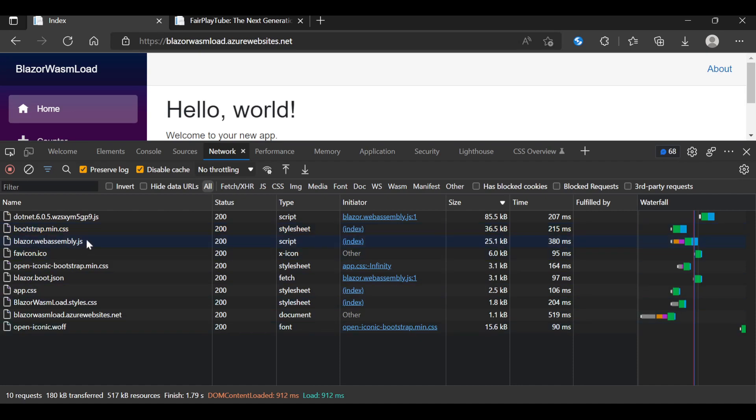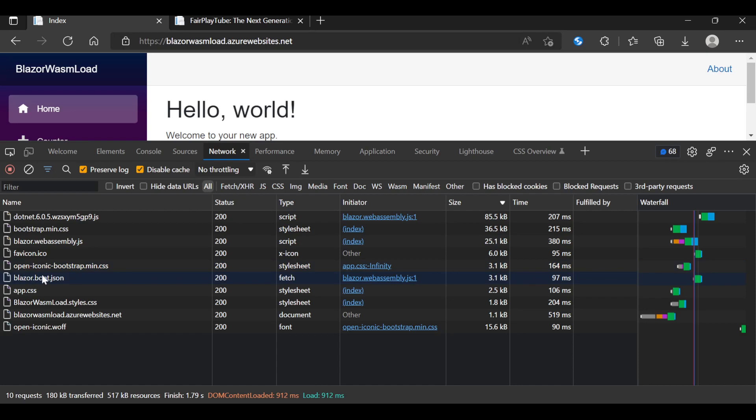It downloaded Blazor WebAssembly script which has a size of just 25.1 kilobytes. It downloaded the open icon bootstrap which is part of bootstrap so it's not blazor. It downloaded the blazor.boot.json which is only 3.1 kilobytes.